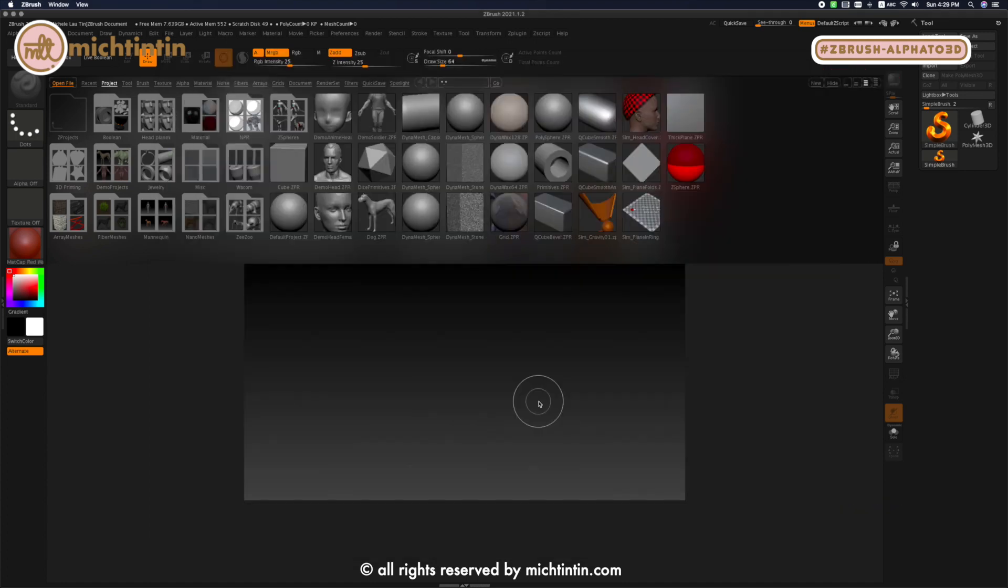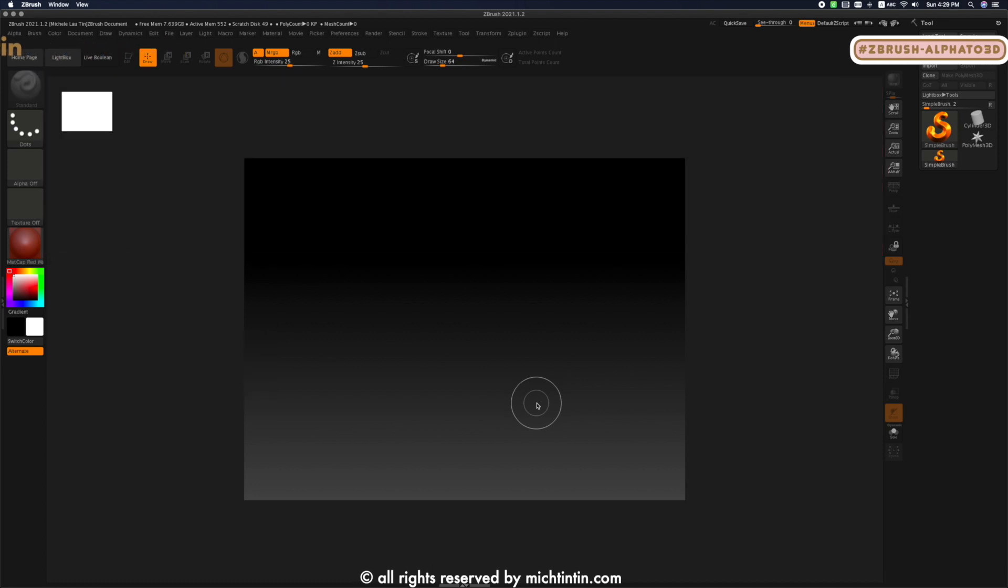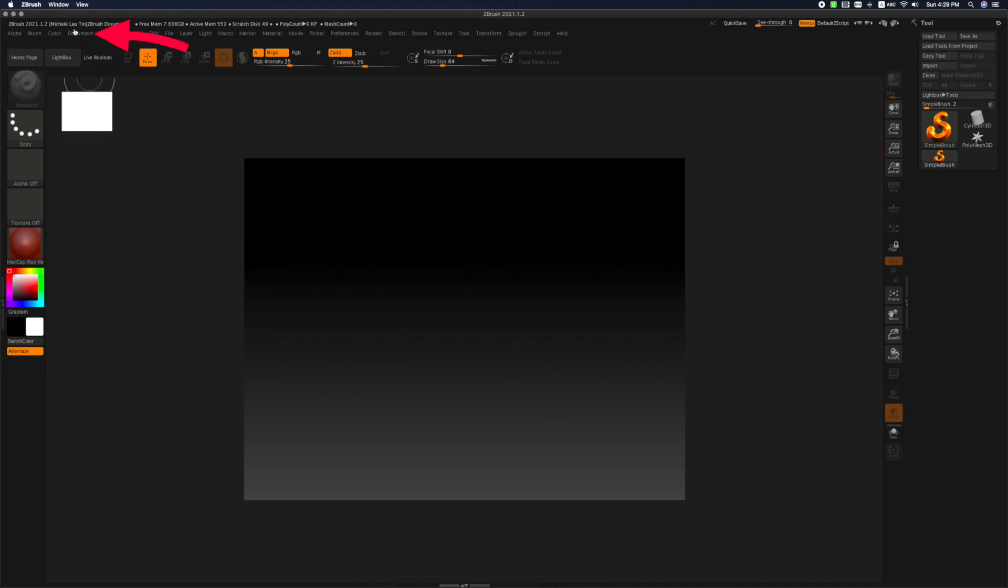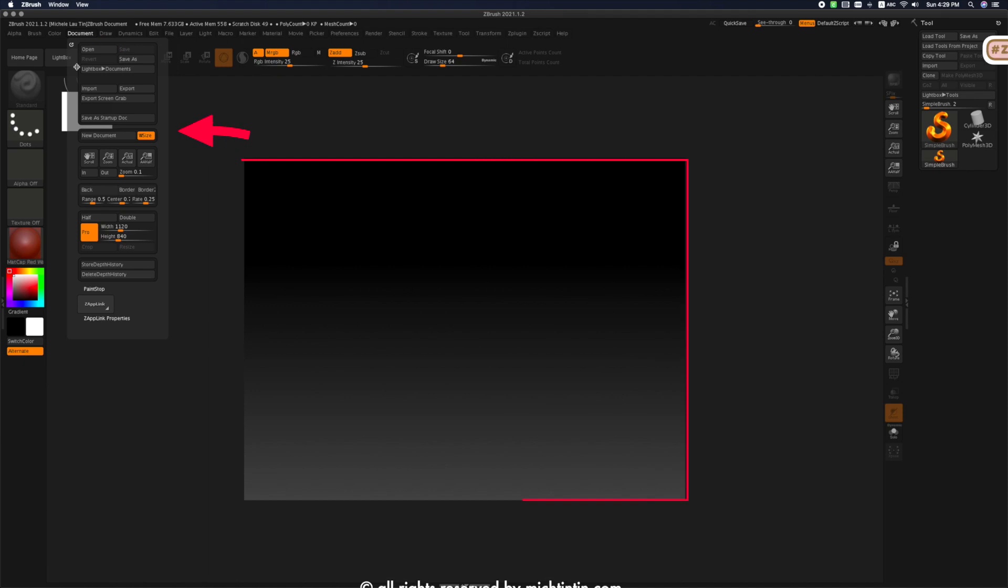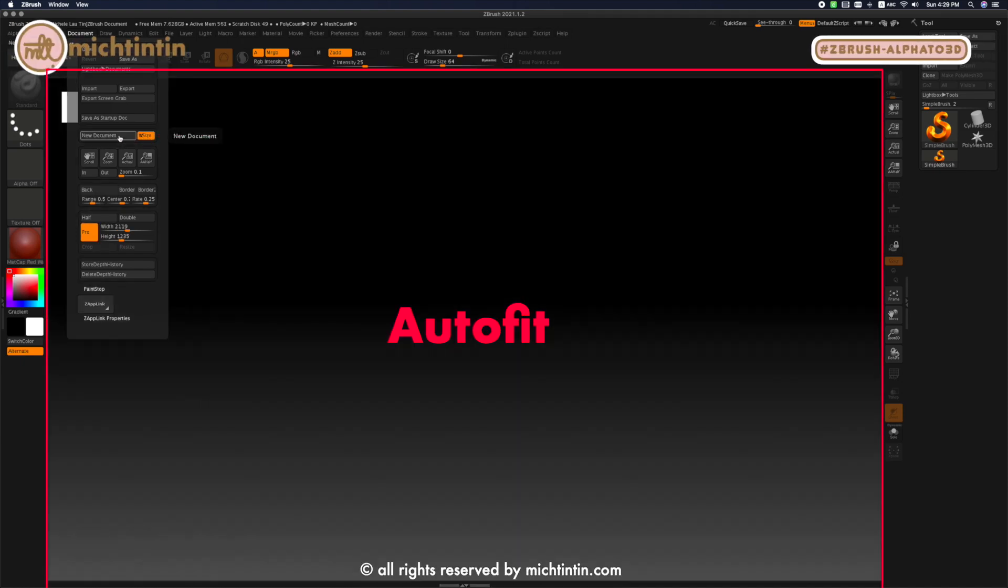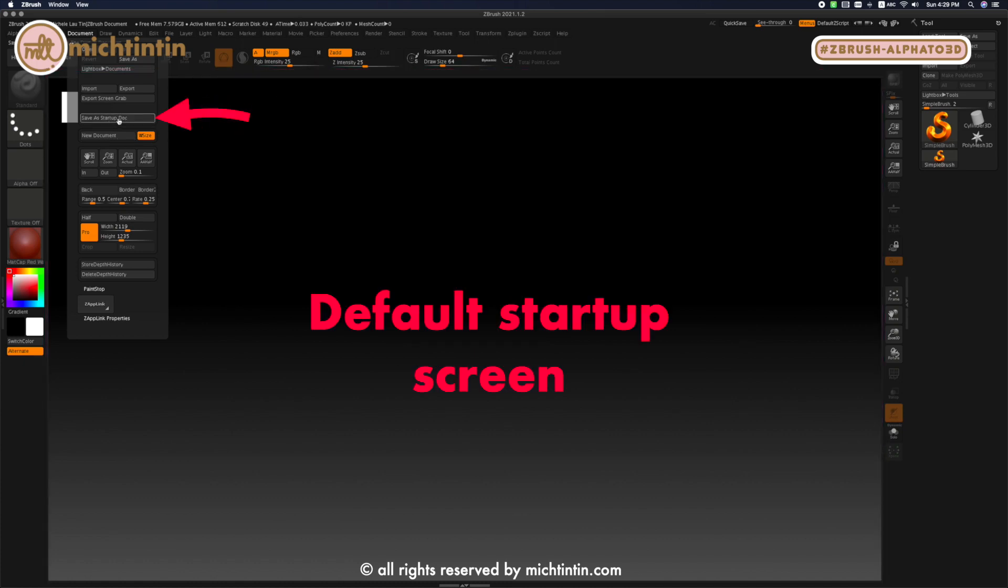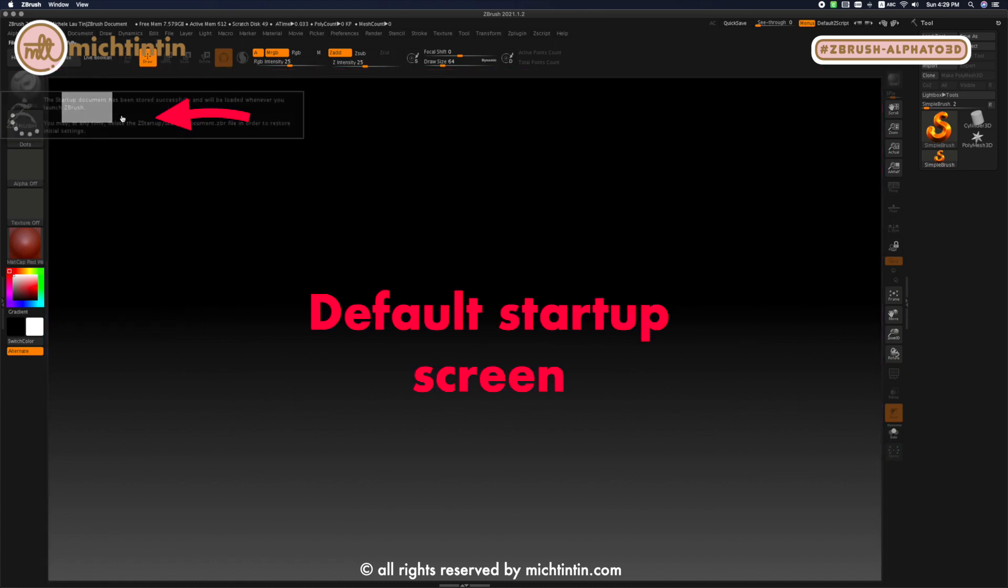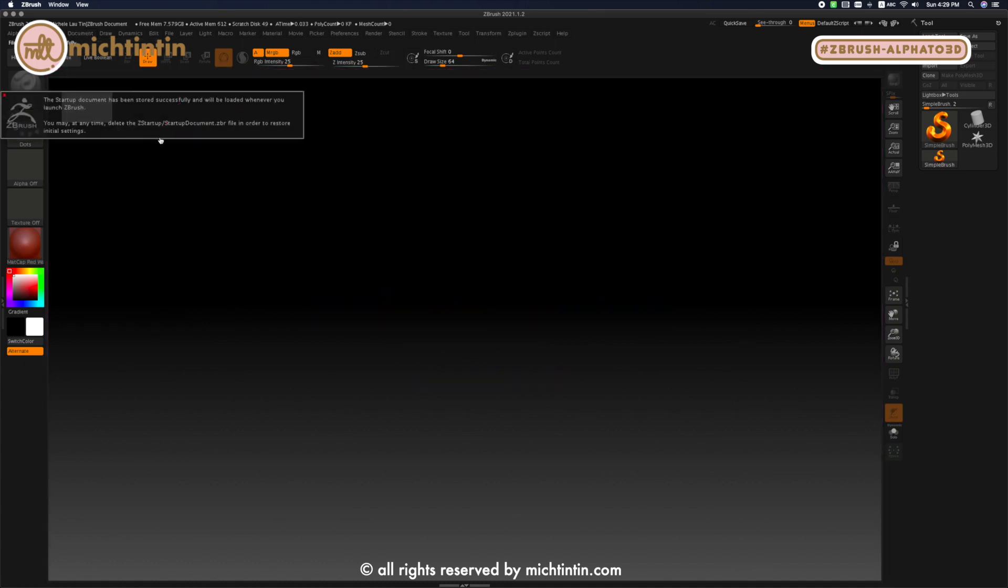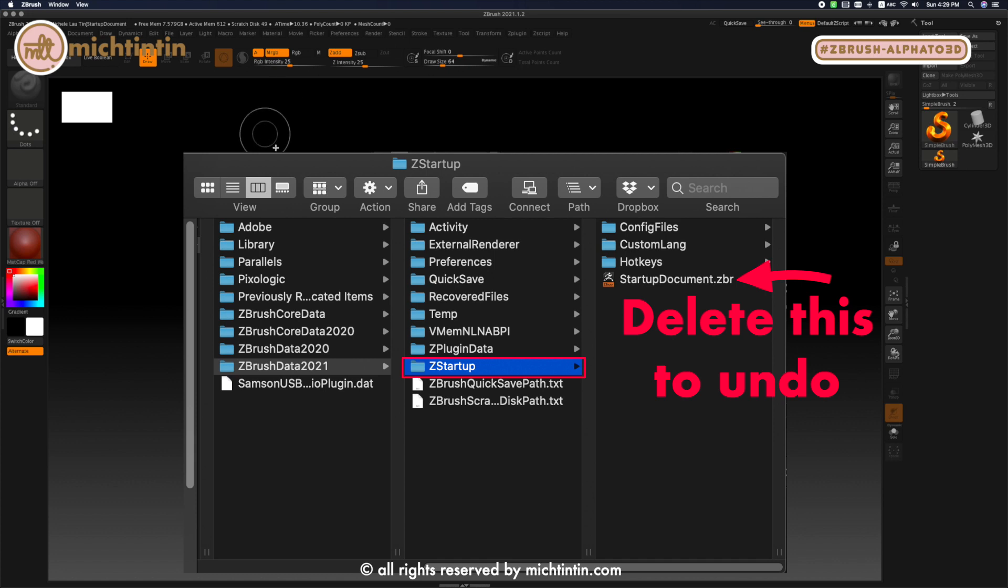When you are in ZBrush, press comma to close the light box. Then click on Documents tab and New Document so that ZBrush window auto fits to my screen. And I'm going to save this as my default startup screen so that I don't have to redo this every time I start up ZBrush. You can delete it under Z startup folder if you want to undo it.